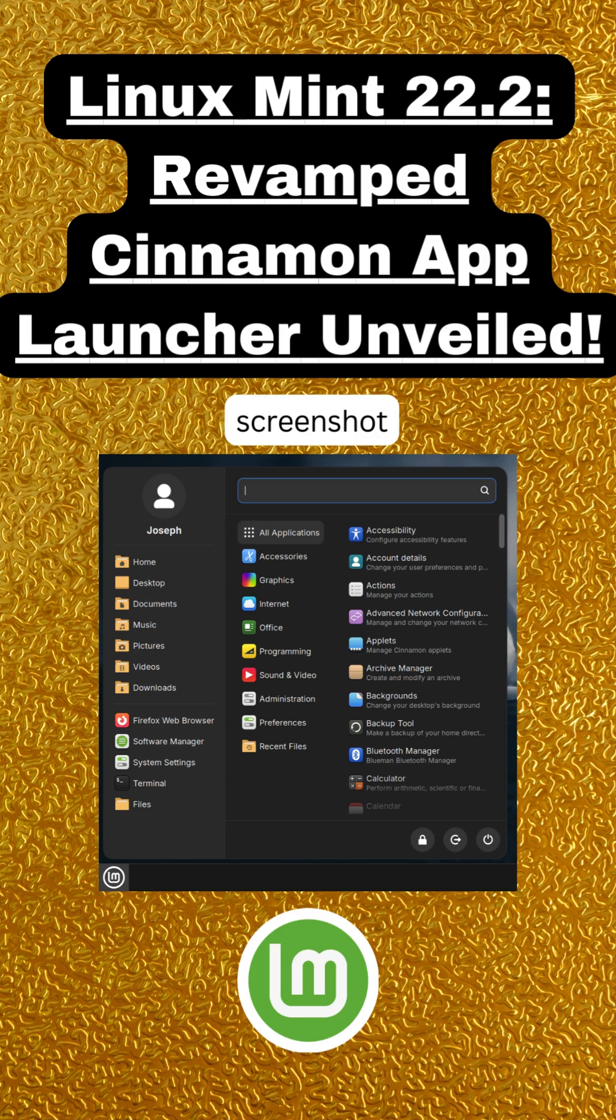Linux Mint continues balancing its just-works philosophy with modern tweaks. The HWE kernel caters to hardware enthusiasts, while the app menu redesign focuses on everyday usability.